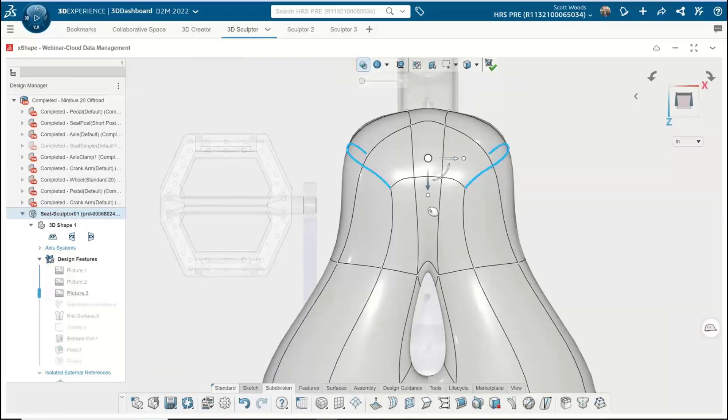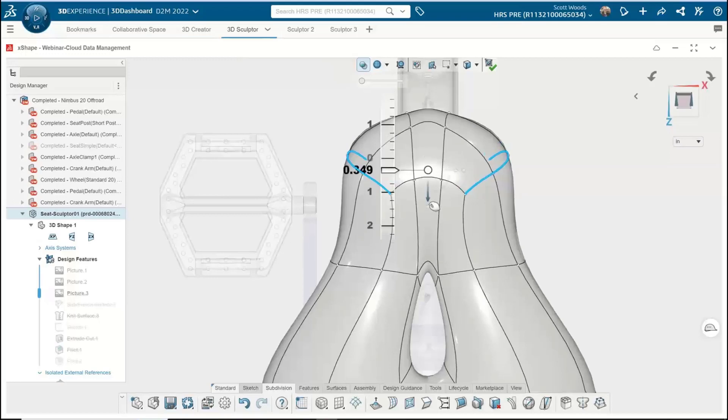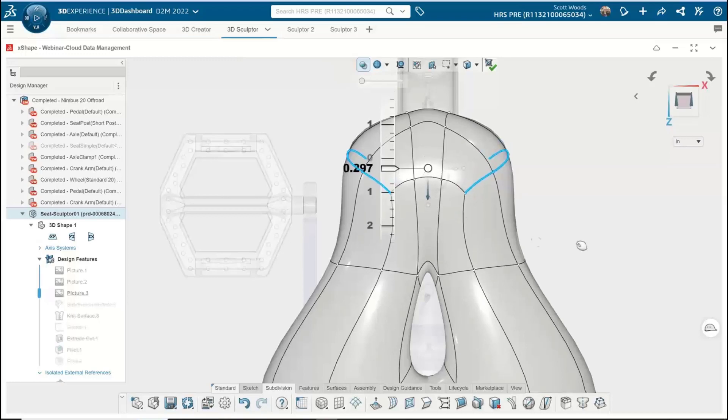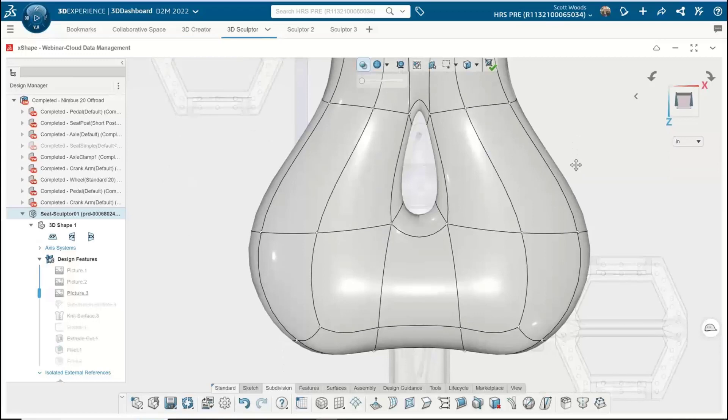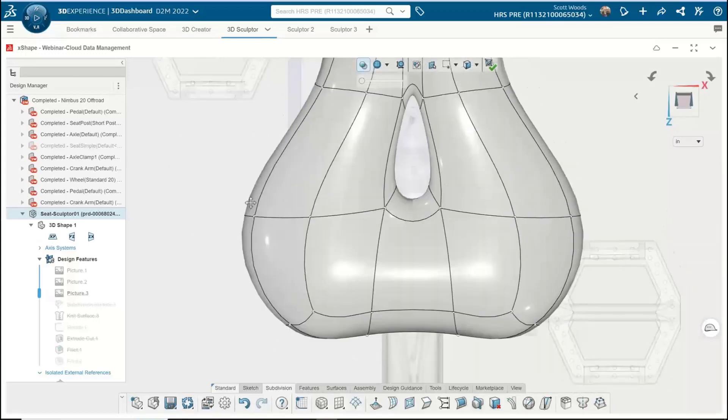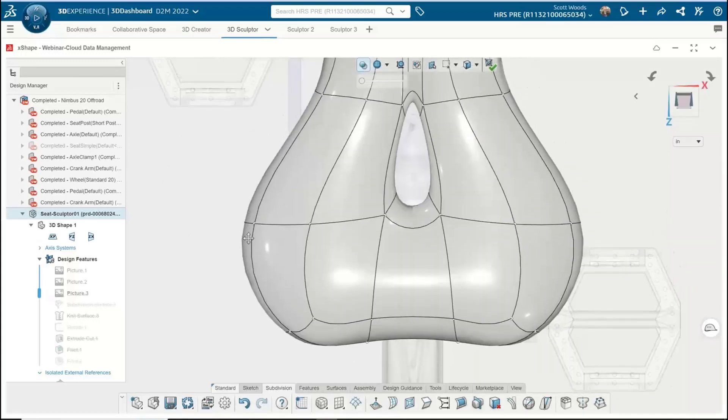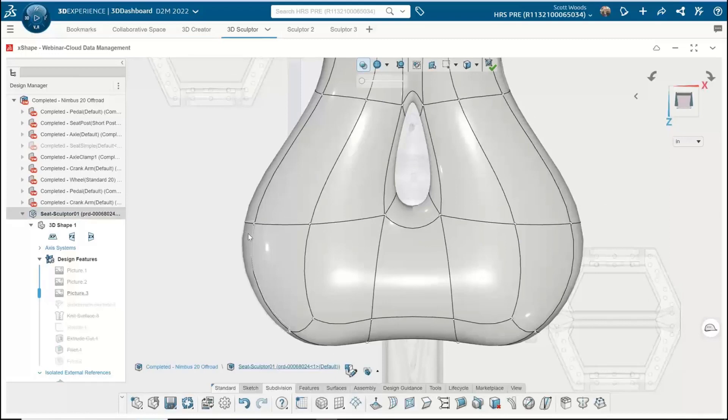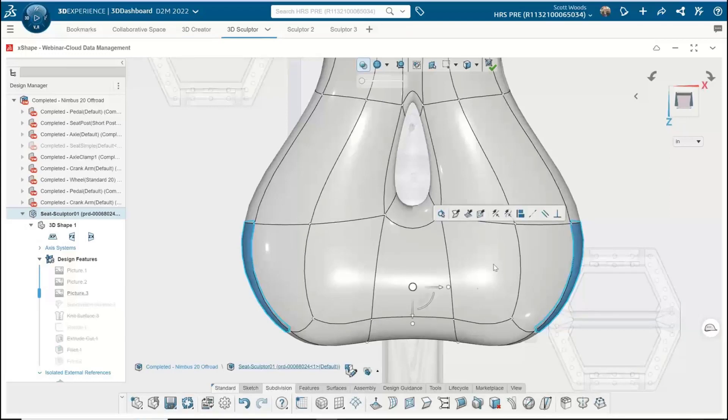Maybe I want to bring that down a little bit, just to kind of shape it. Yeah, that's looking pretty good. I think this seat in the back is probably a little bit big, right? Can you pull those faces in? Is that going to be easy?